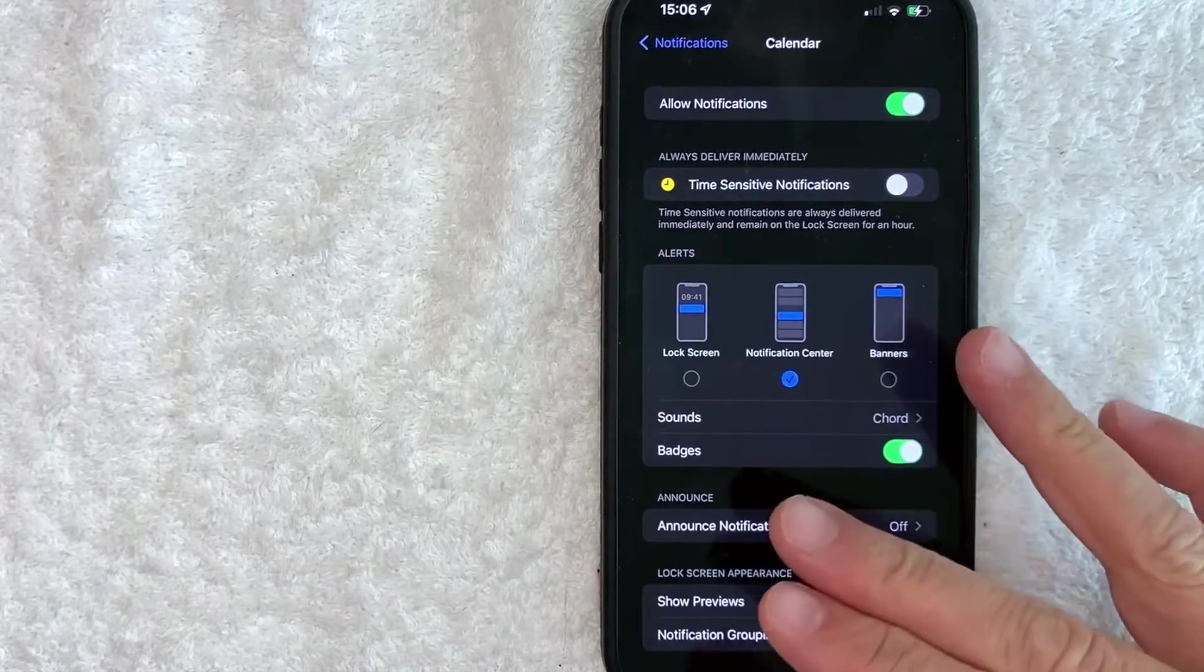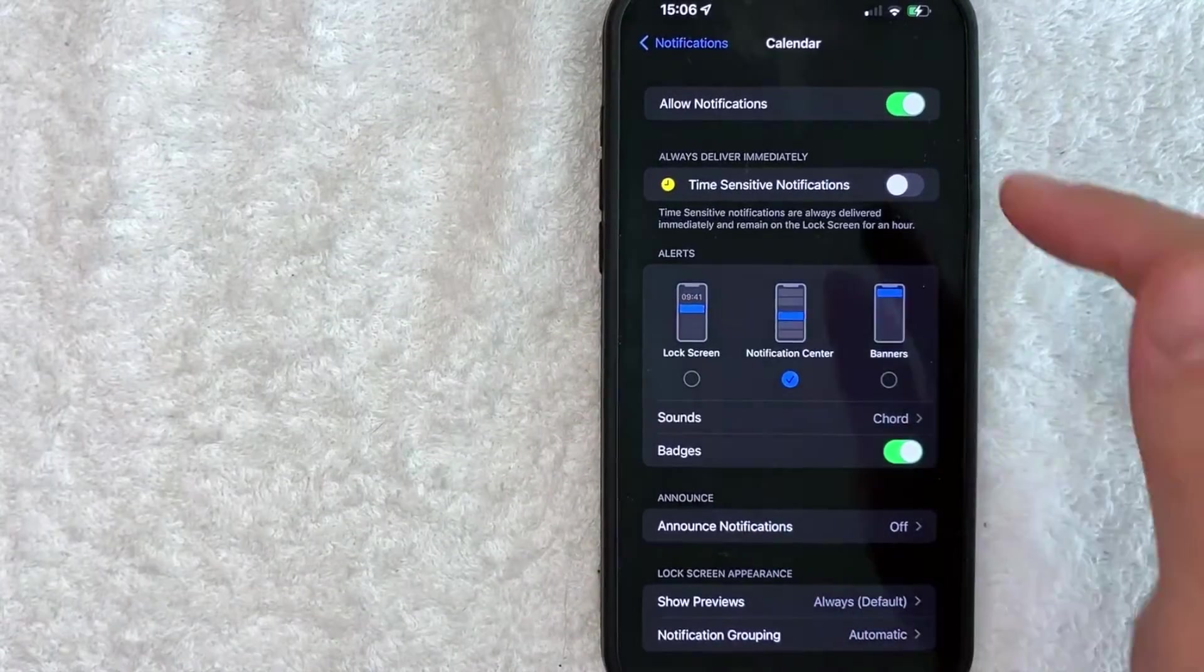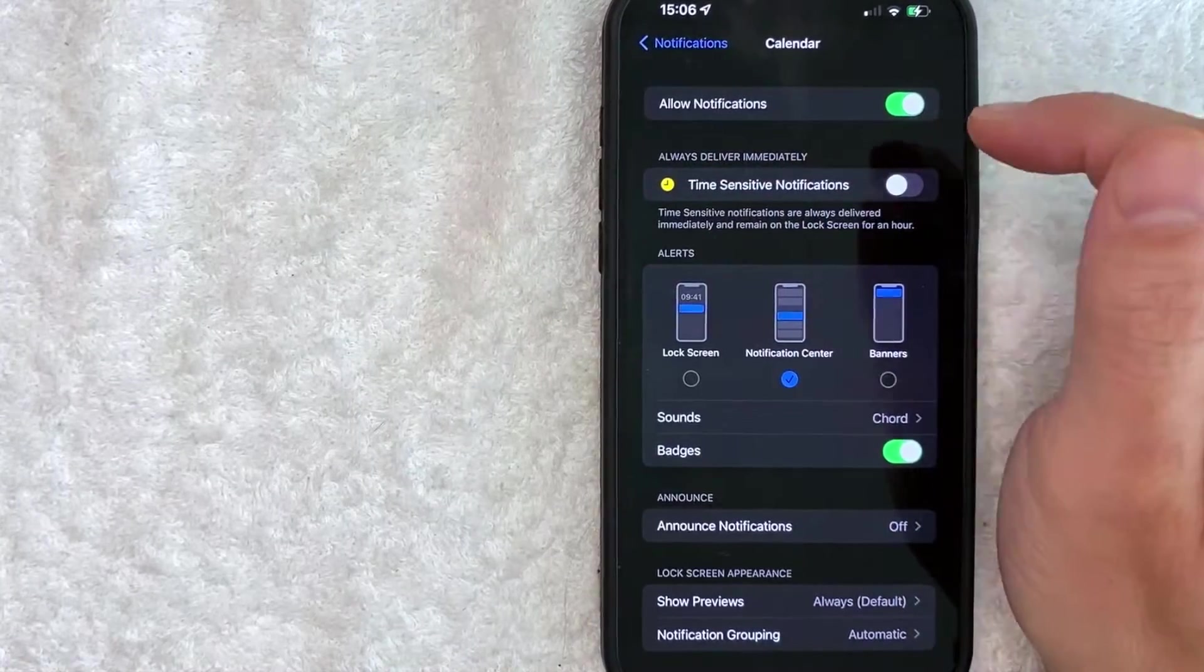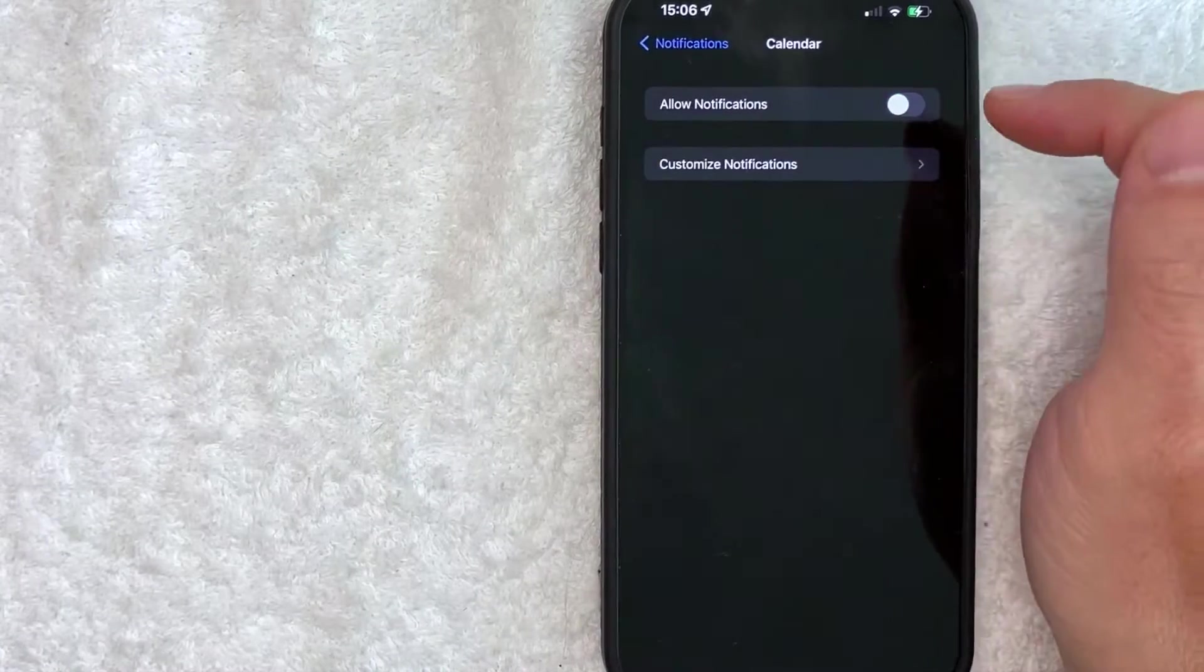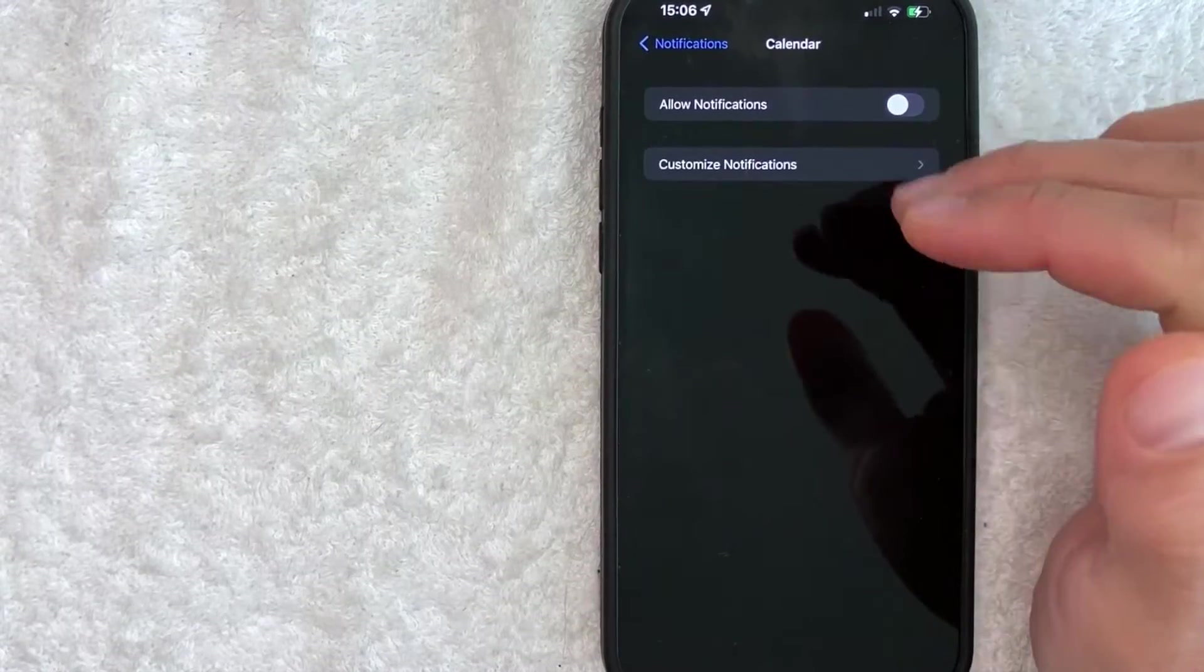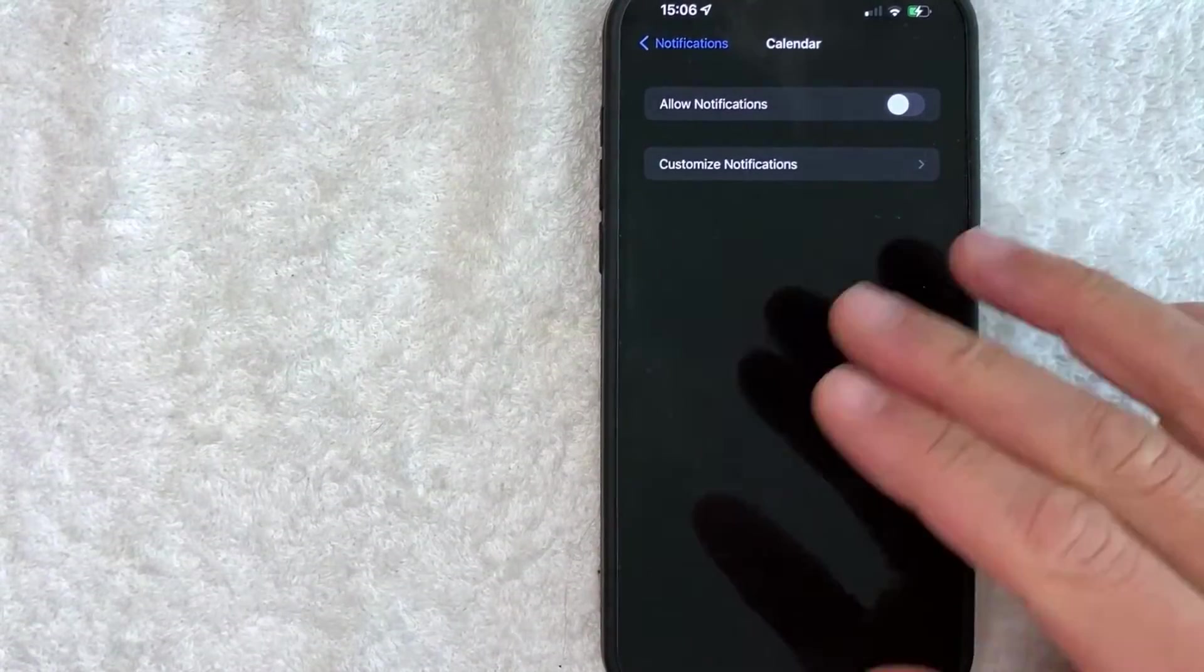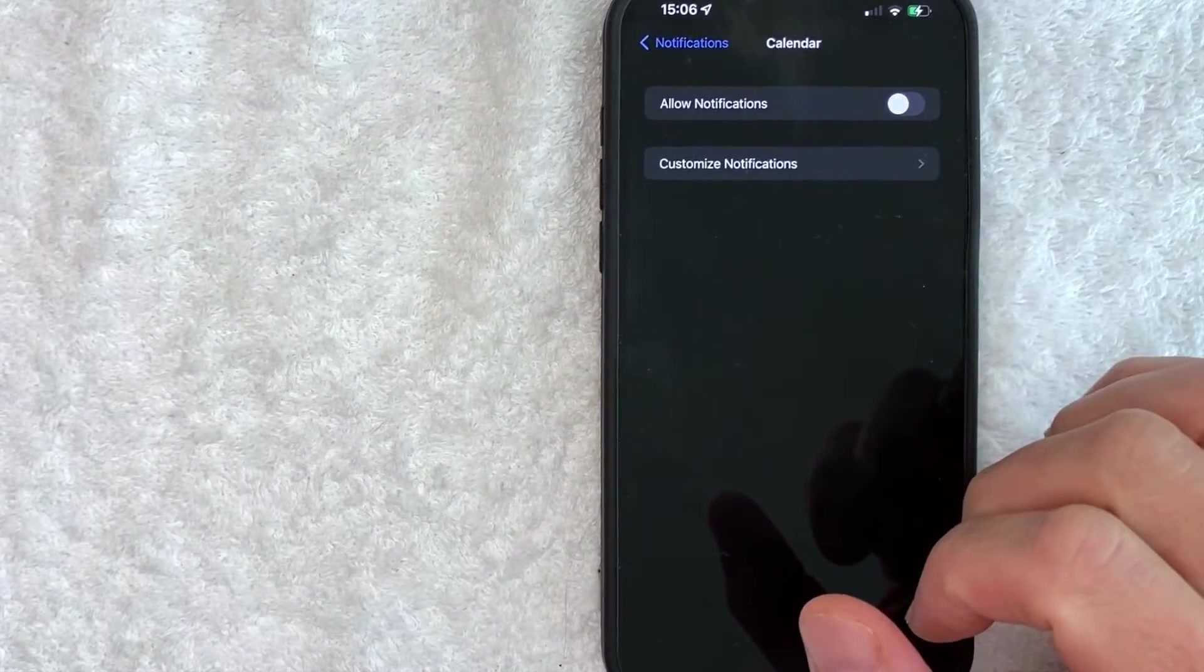But if you simply want to turn off all notifications from your calendar app on your iPhone, all you do is just look here on this line, allow notifications. It's green right now, but you want to click it over until it's black. And as you can see, all of the notification options have now been removed. So I will no longer receive notifications from my calendar on my iPhone.